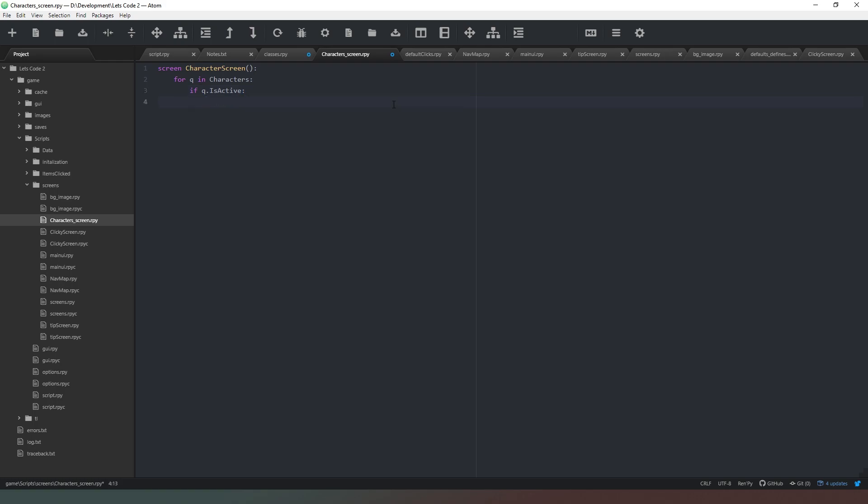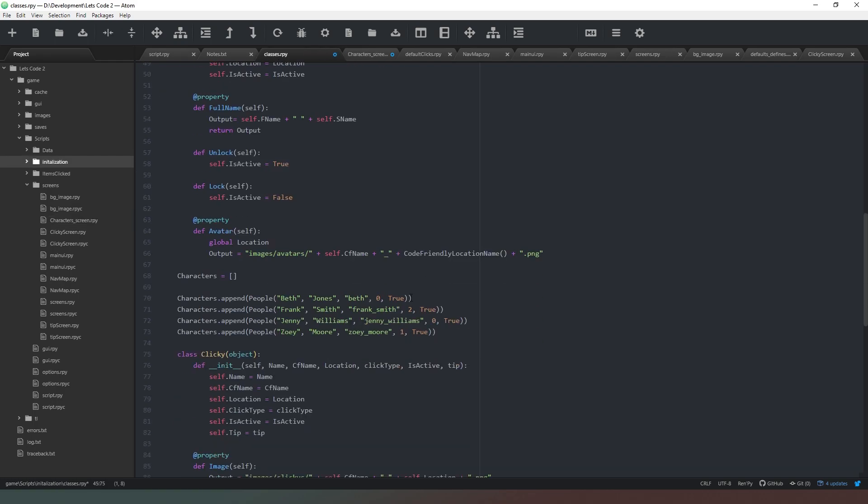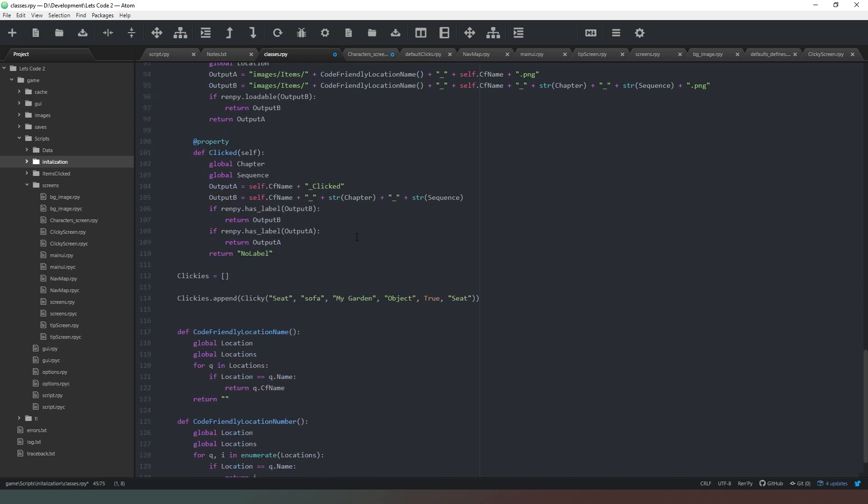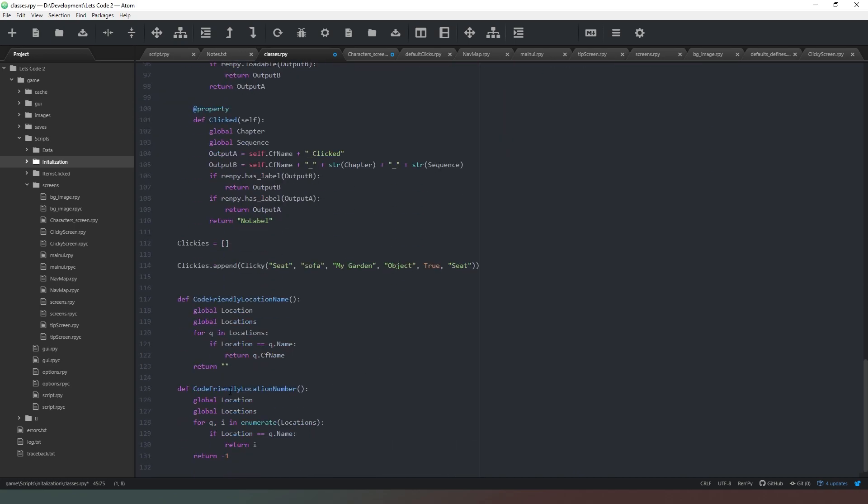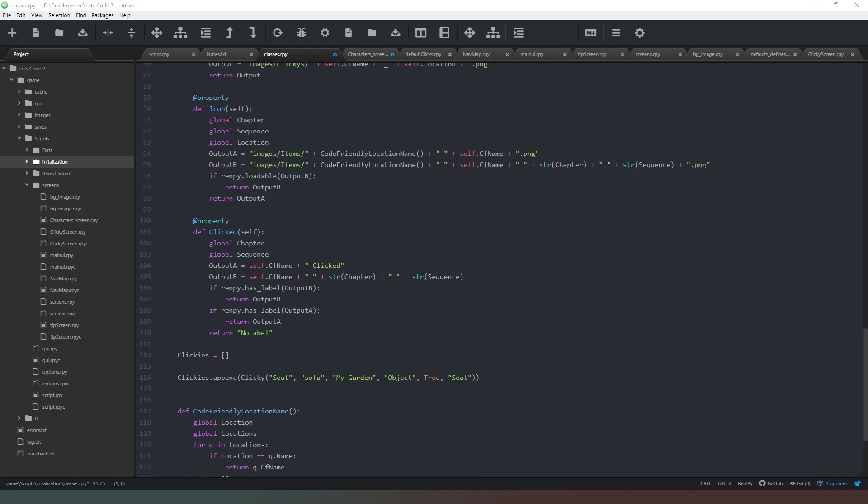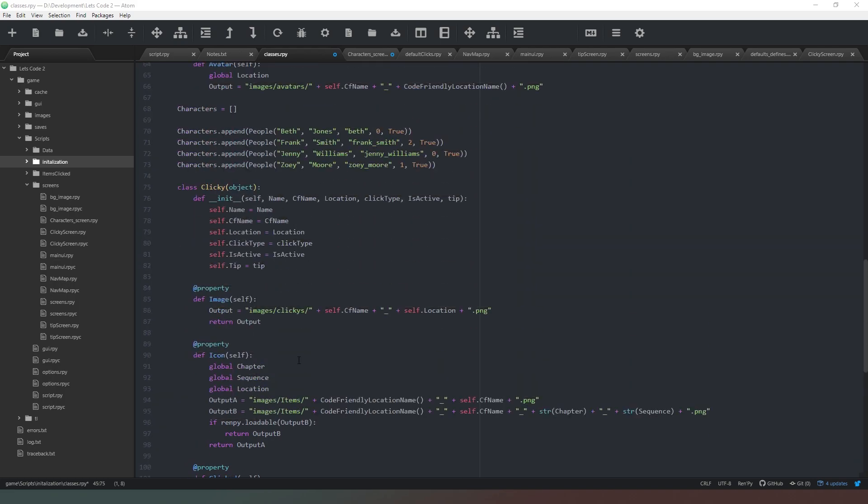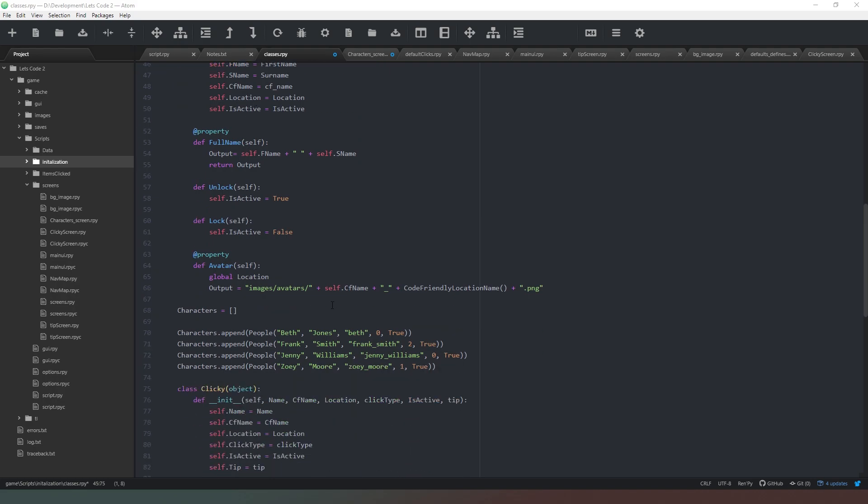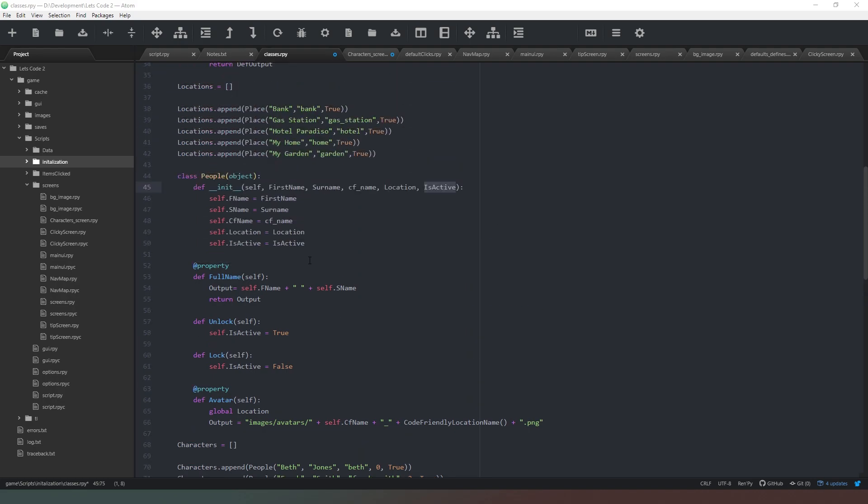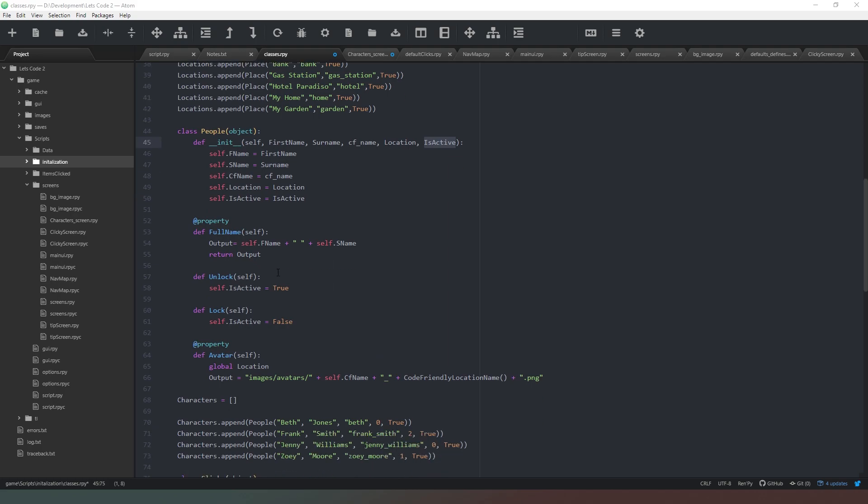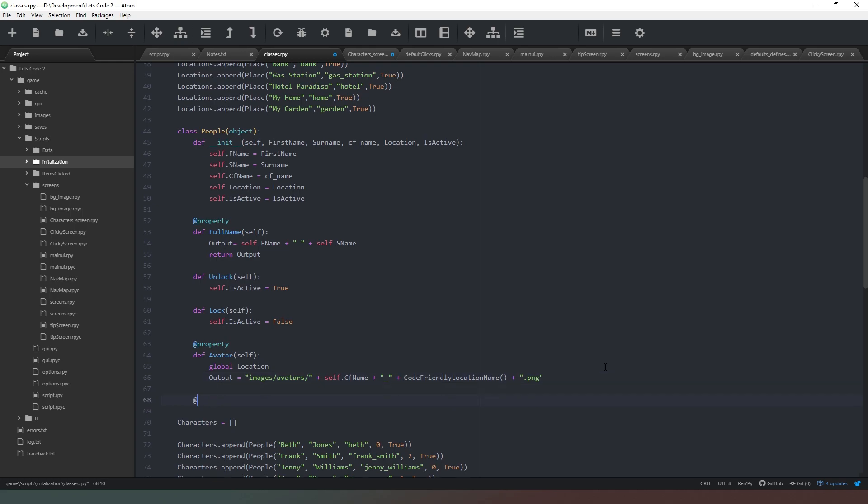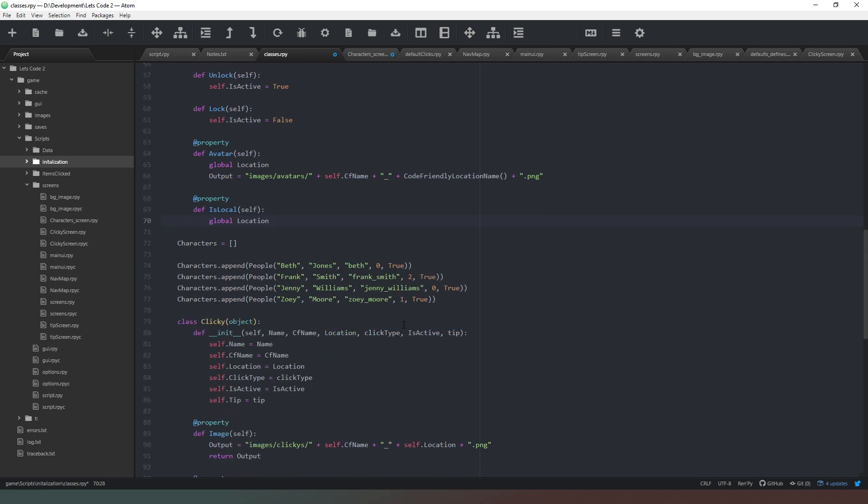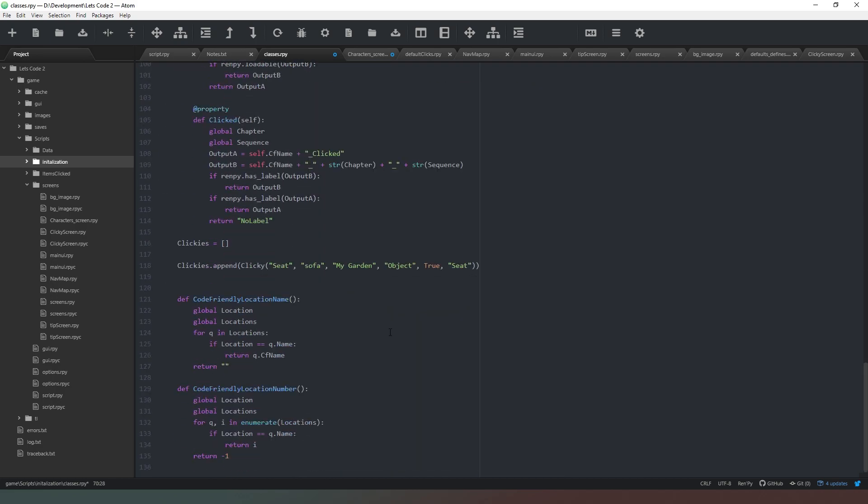We've given our characters numbered locations instead of words, so what we need to do is we have this method that returns an integer for our location. We can actually use that to compare whether or not the character is in our location. We could do that inside the screen loop, but what would actually be a better thing to do is to create a new property. We're going to say at property and we're going to define is_local.